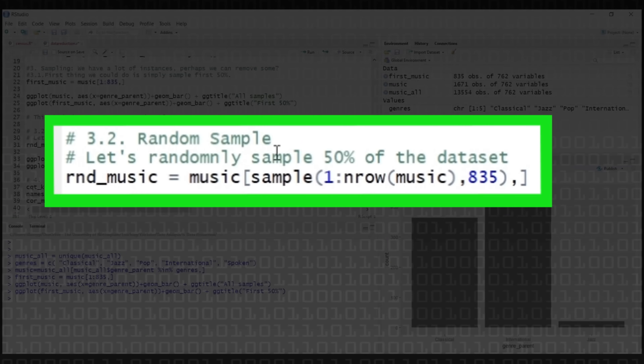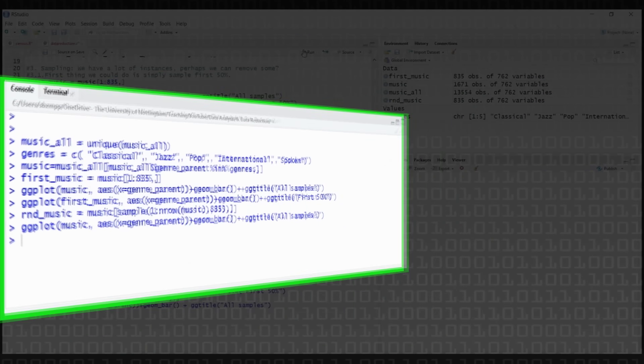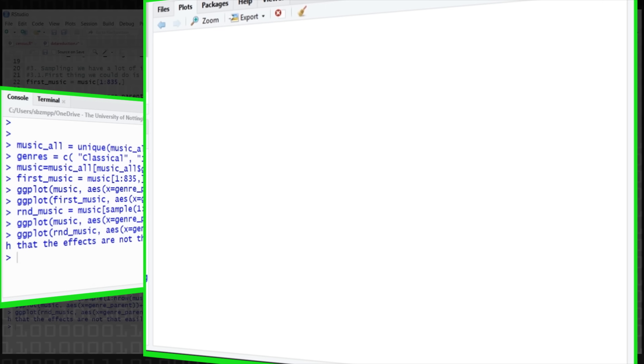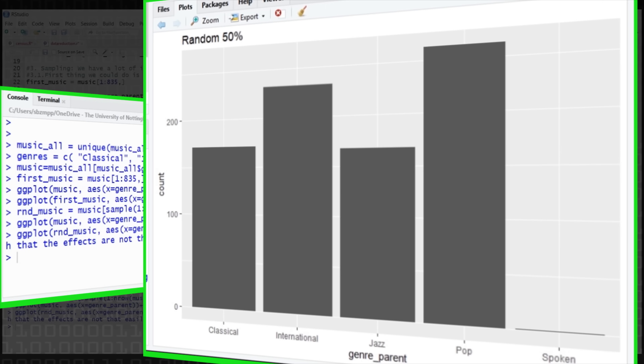A better thing to do would be to sample randomly from the dataset. We're going to use the sample function to give us 835 random indices into this data and use that to index our music dataframe instead. Hopefully this will give us a better distribution. If we plot the original, it looks like a broad distribution. And the randomised version still has some spoken word — it's gone up slightly — but the distributions are broadly the same. This has worked exactly how we want.